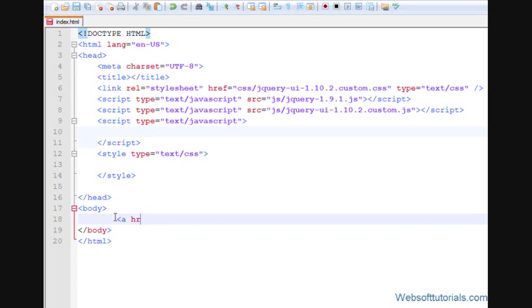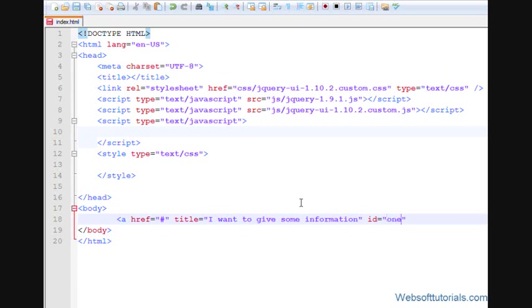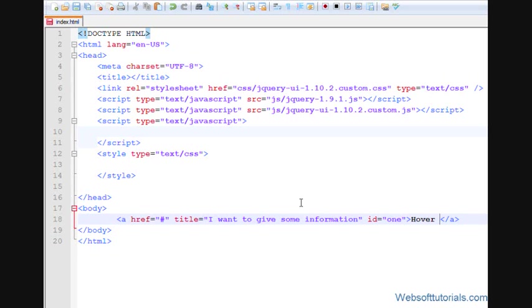Firstly, I'll make an anchor tag here and give it a title. The title will be shown inside the tooltip. So I'll type 'I want to give some information'. Now we have to give an ID, so I'll give the ID of 'one'. You can give any name or ID.